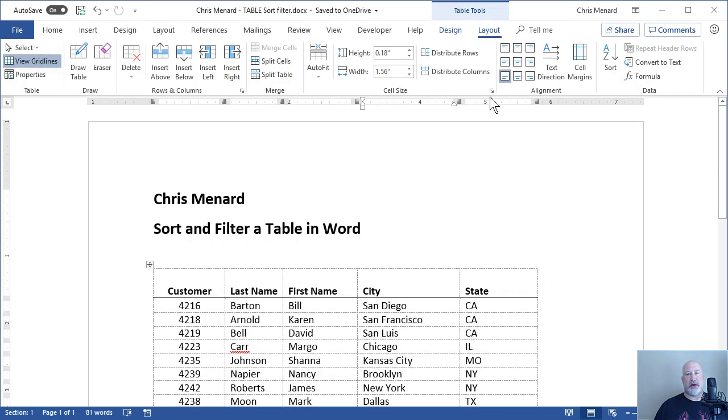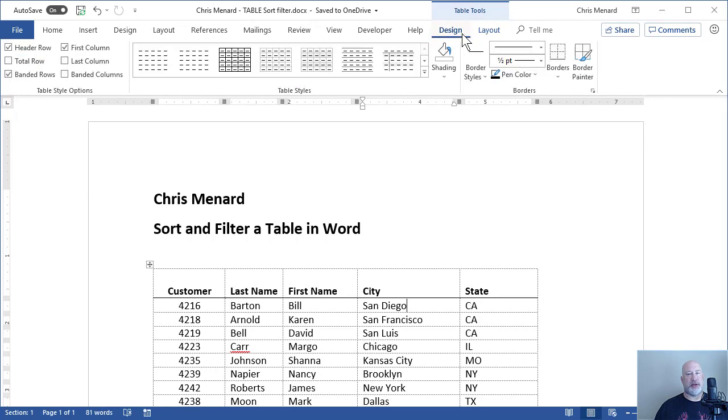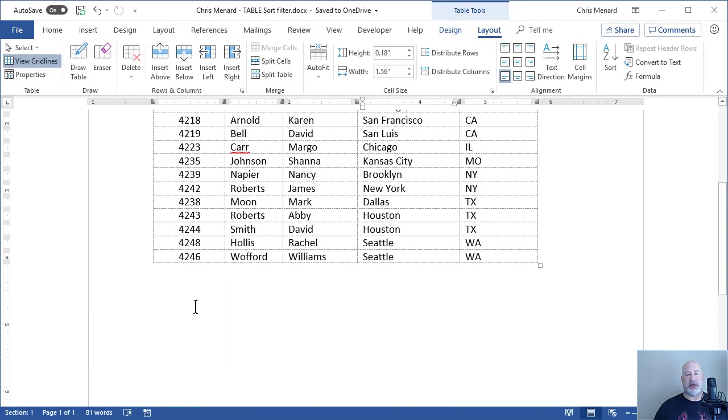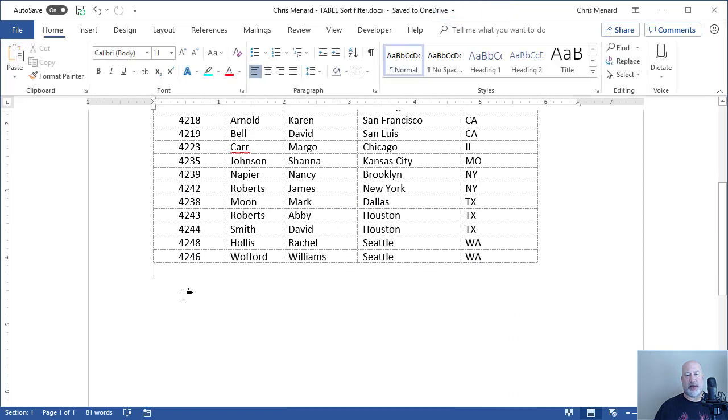It doesn't matter when I'm in my table, whether I'm on the layout tab or the design tab, there is no filter. So here's how you can get around that.